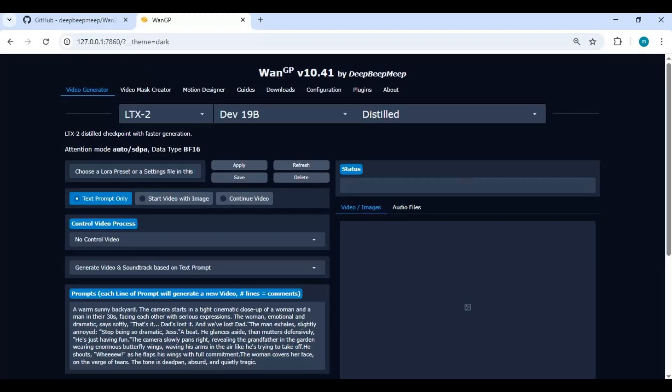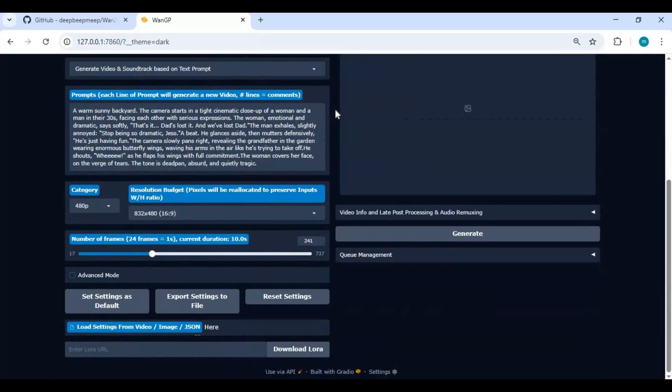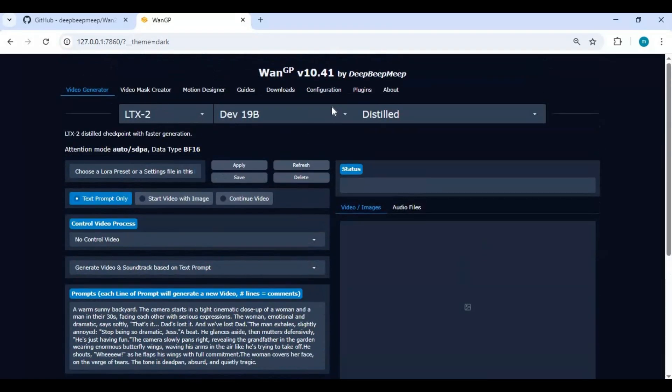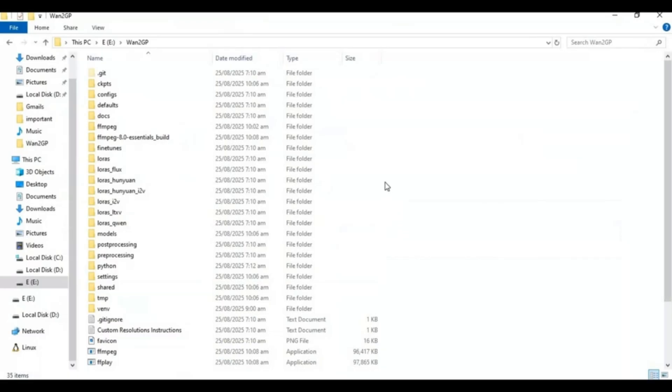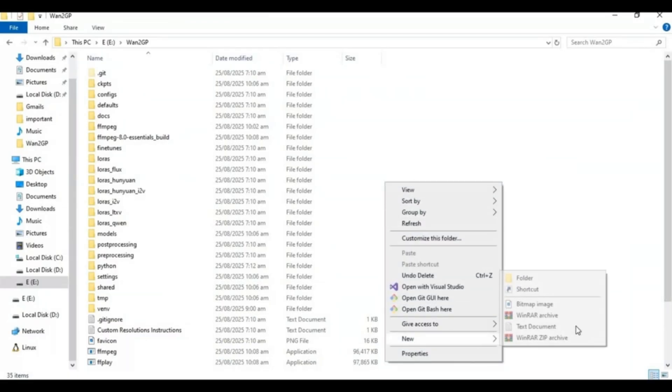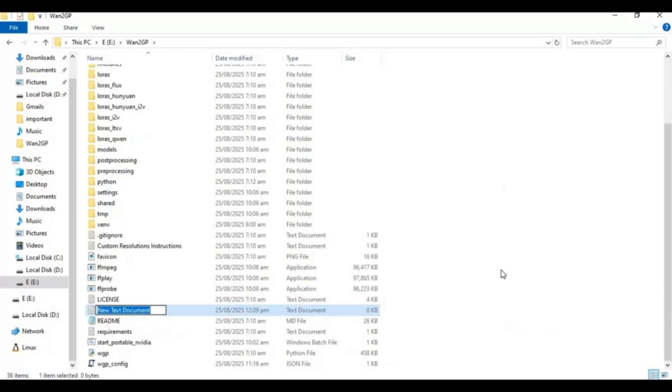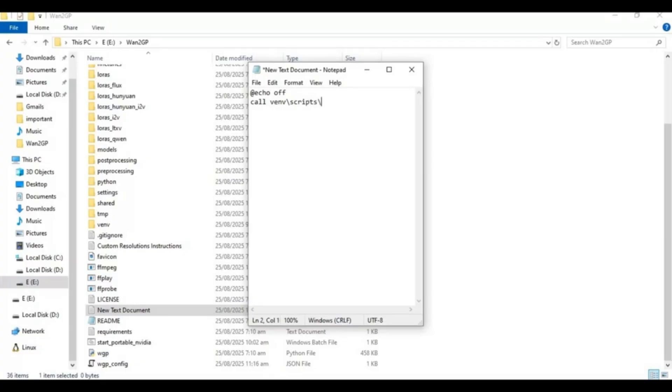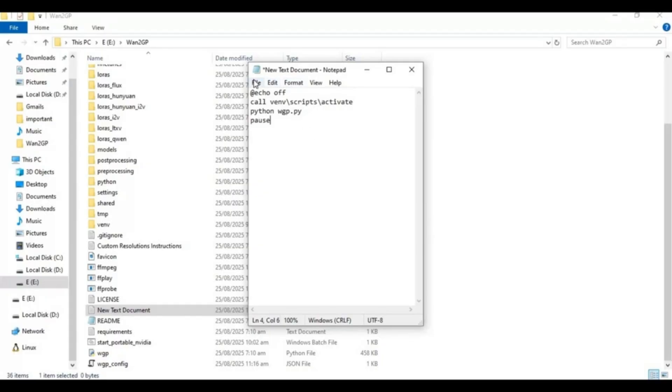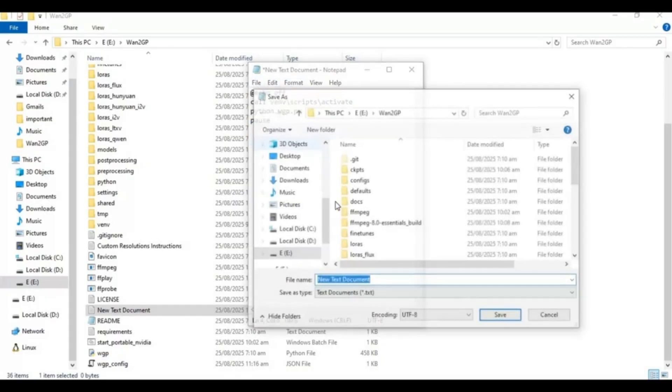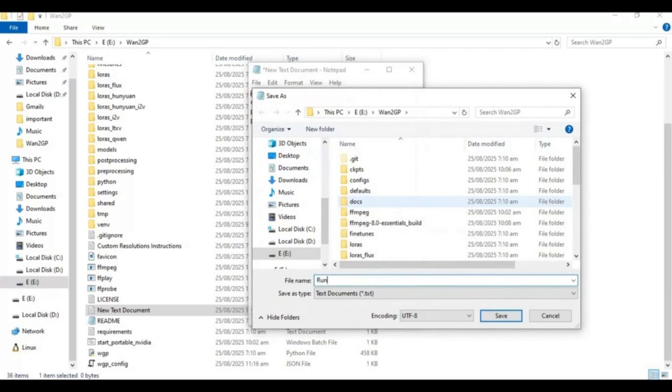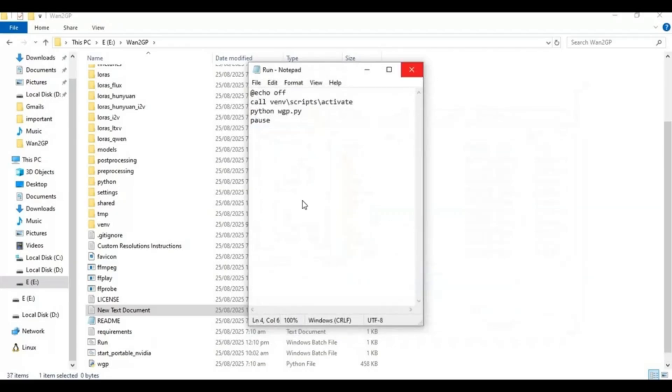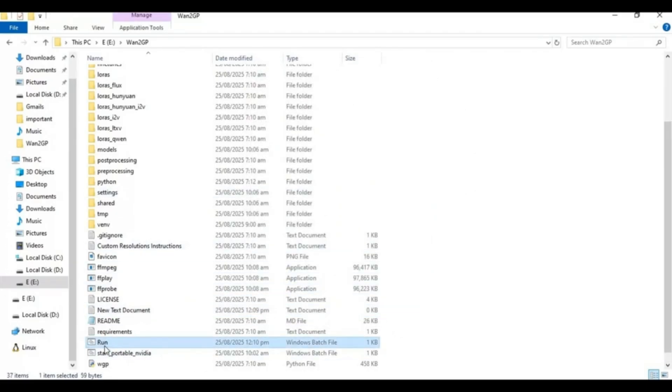To use this again easily, make a bat file. Go to the main folder and create a new text file. Open this text file. Type this code as you see and save as run.bat. Now you can use this any time by double clicking this bat file.